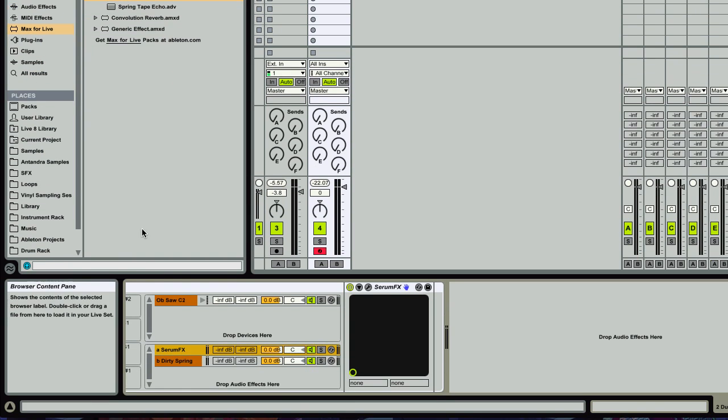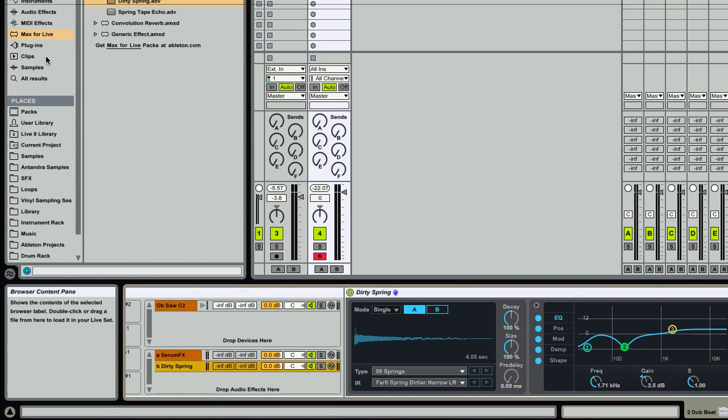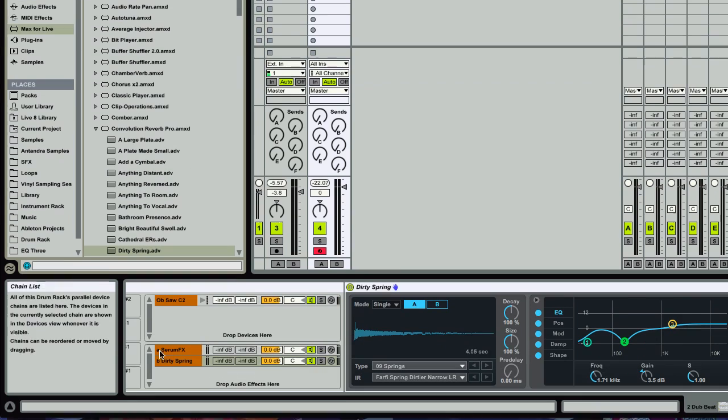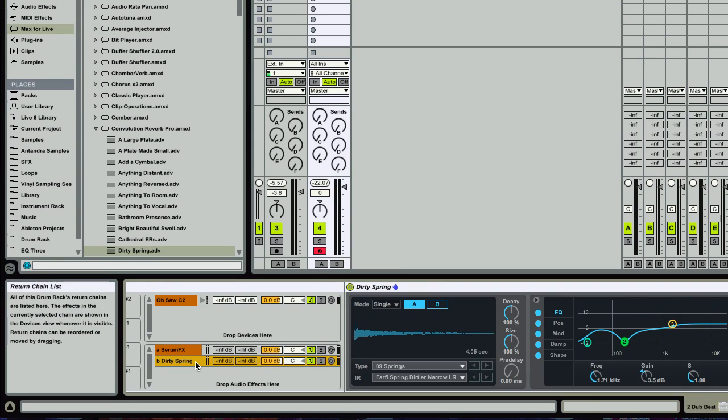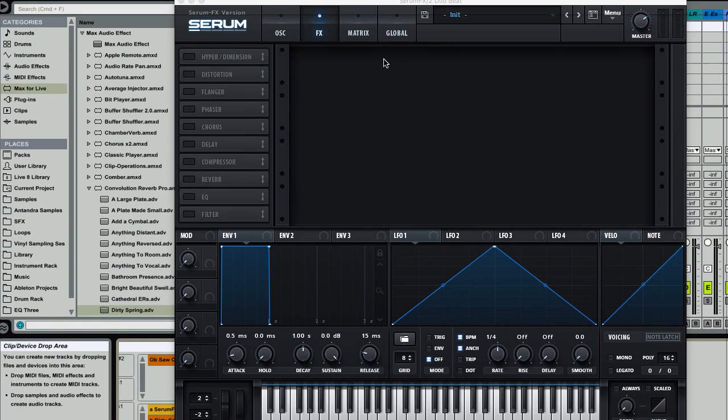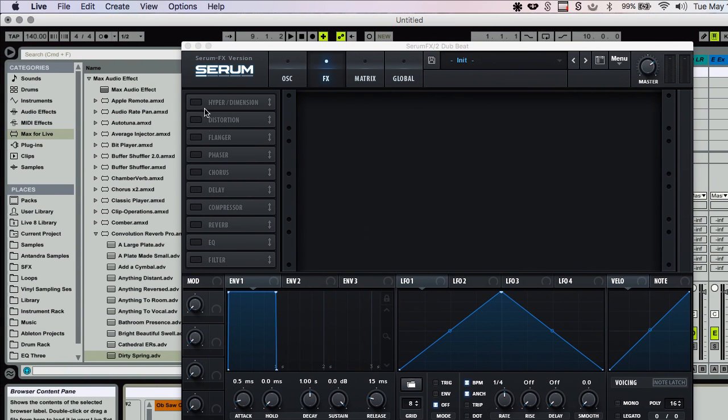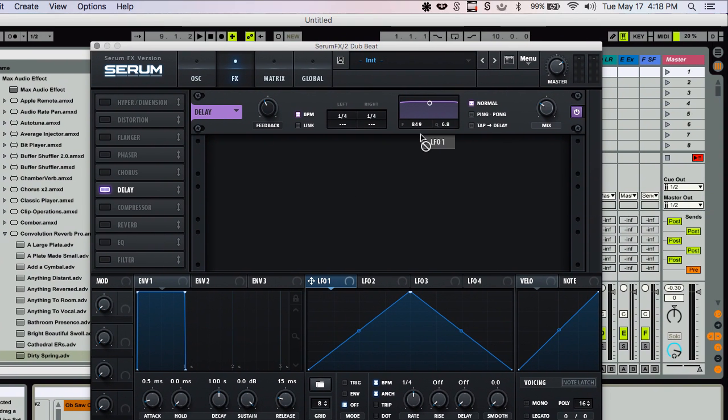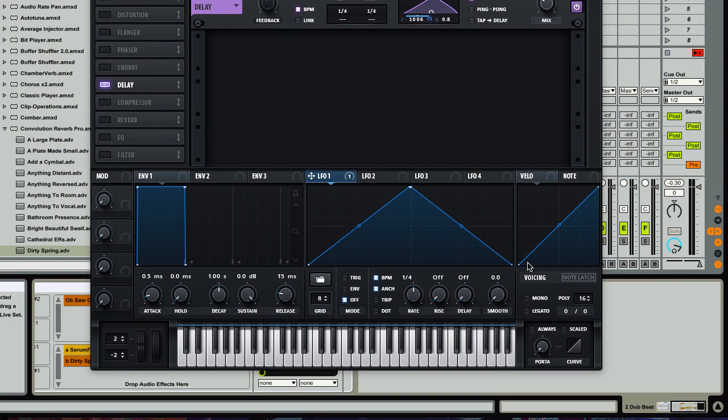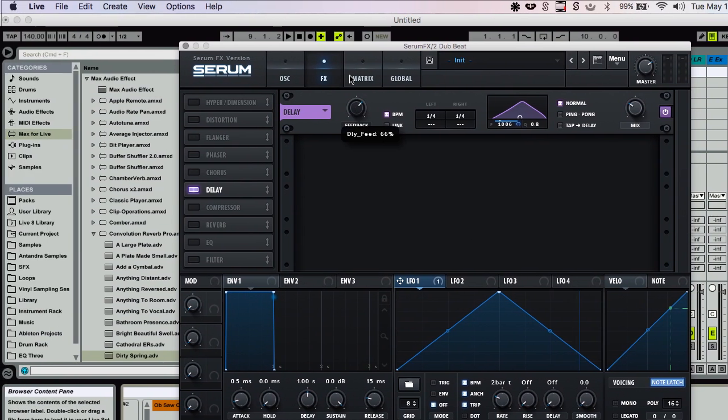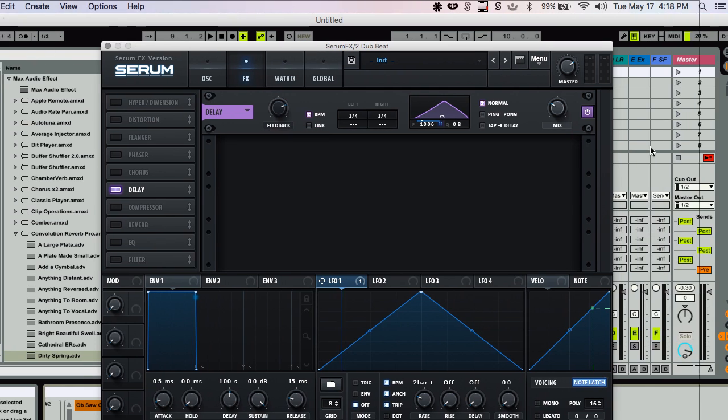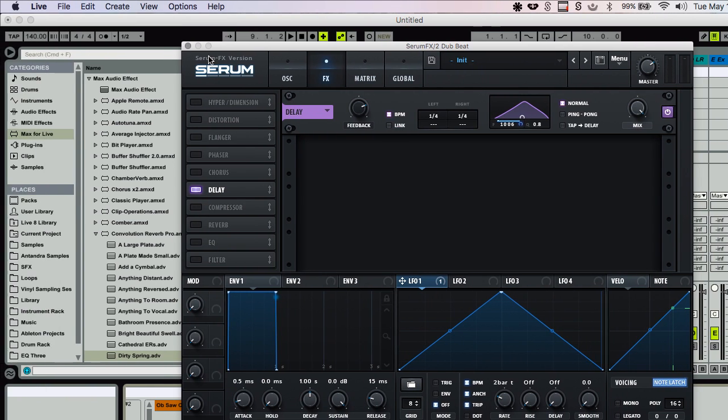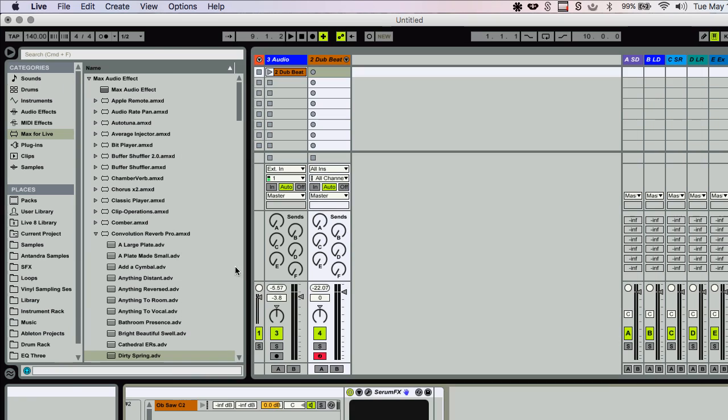So we have Serum effects, we have the spring reverb. I'm going to go ahead and go in here into the Serum effects and then activate the delay. I'm going to put this LFO on the frequency. And I'm going to turn on note latch so it's going to keep going. And I'm just going to change the settings here, turn up the feedback. And then I'm going to turn the mix all the way up so it's fully wet.